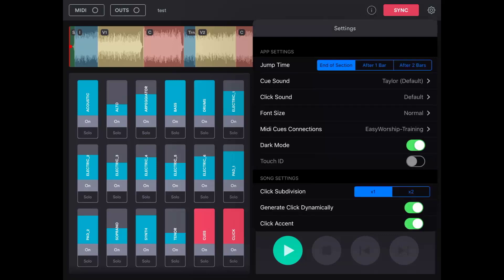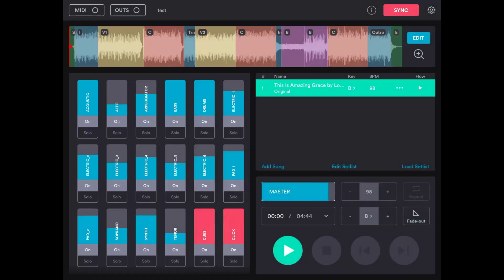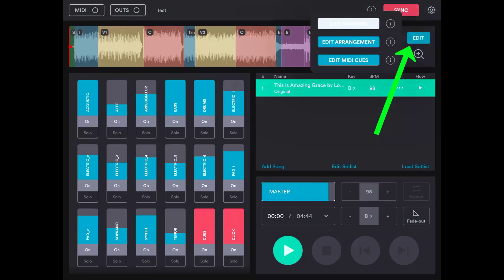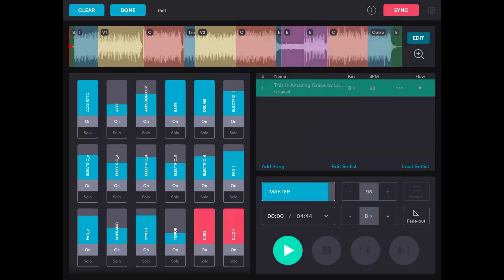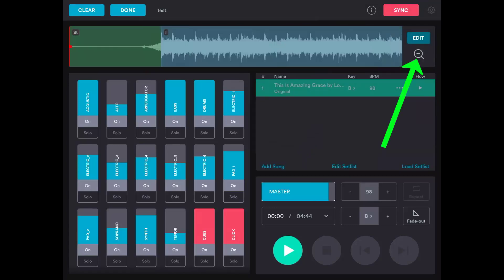Add a song to your set list, and then tap Edit Song, and then Edit MIDI Cues. If you like, you can press the Zoom button to make it easier to see where you're adding the cues.